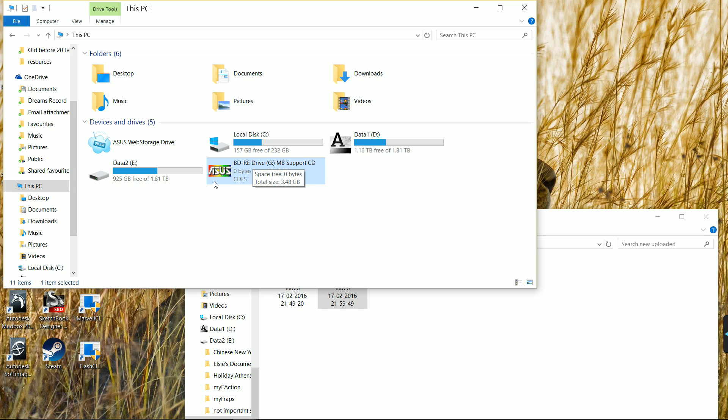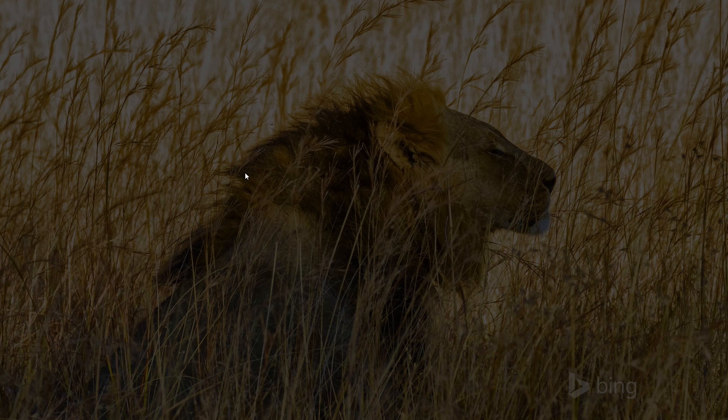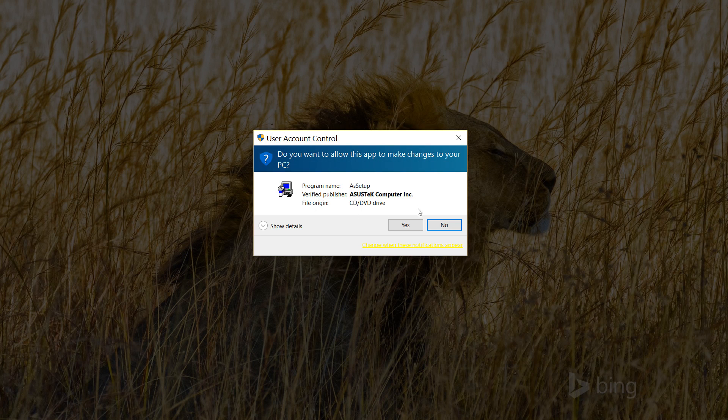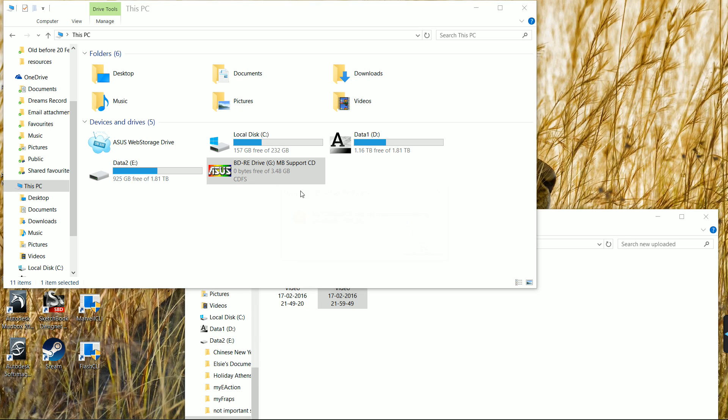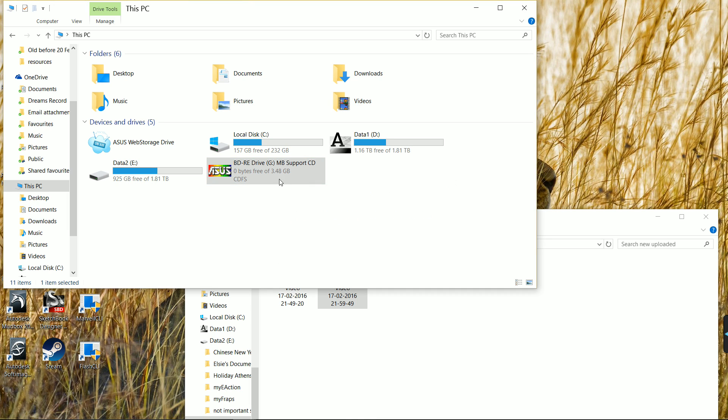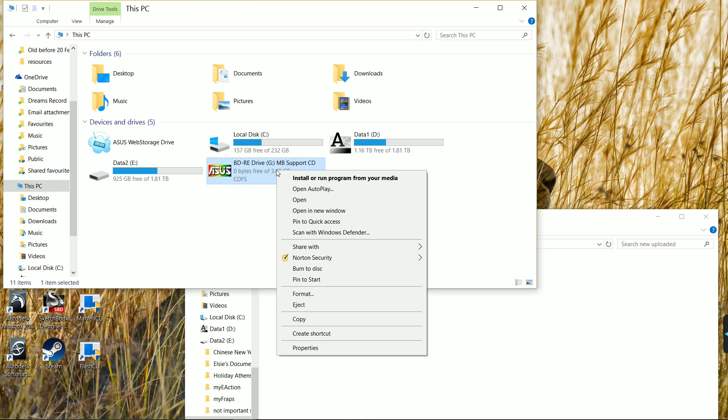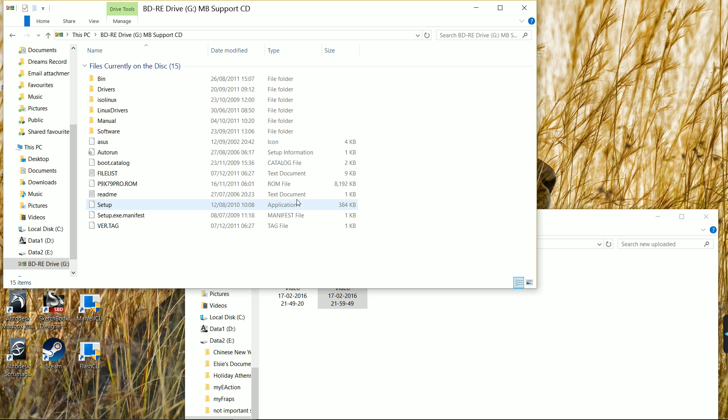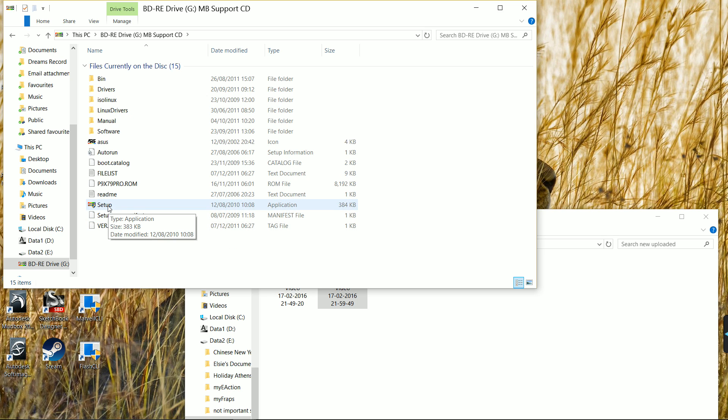The first one is like a general one with all sorts in there - your drivers and support. But this one which just says support CD is much better because it's directly for your particular motherboard. Click on it - doesn't work. ASUS support CD does not support this operating system. So don't give up - right click and open.